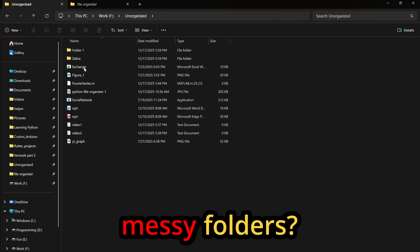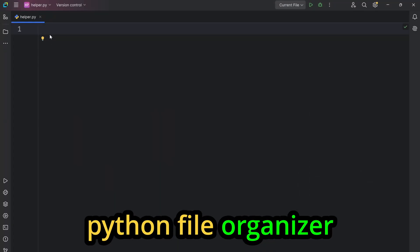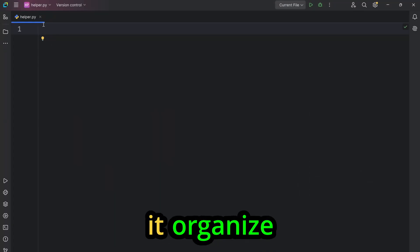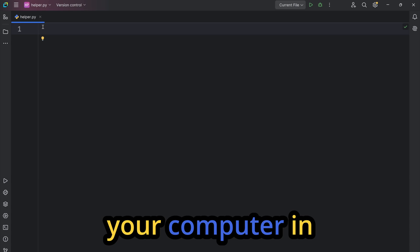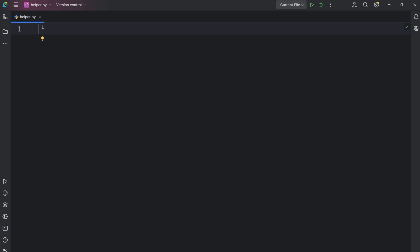Are you still drowning in messy folders? Build this Python file organizer and watch it organize your computer in no time.